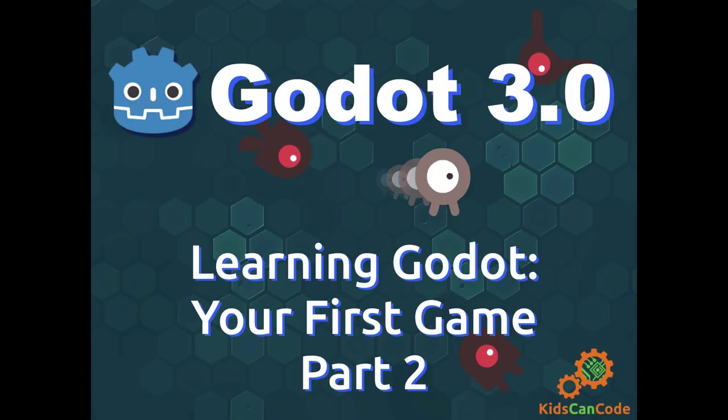Welcome back. This is part two of the Godot 3.0 beginner tutorial. If you haven't watched part one yet, please go and watch that first and you'll be all caught up and ready for part two.